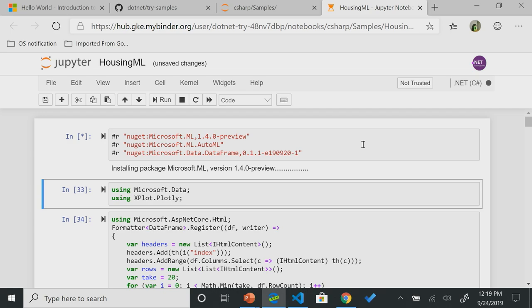I'm going to hit Shift-Enter. What this is doing is it's going to NuGet. It's installing those packages for me. This will take a few minutes. But as we want you to know that if you are using this on your site, you can install as many packages as you would like. You can notice that we're using the ML package, we're using AutoML, and we're also pulling the data frames NuGet package as well.